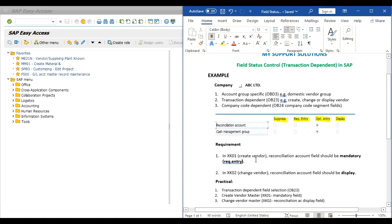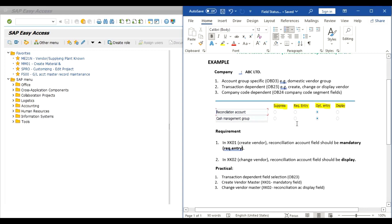Our first requirement is in XK01 — that is creation of a vendor — the reconciliation account field should be mandatory, that is required entry. Right now this field is optional in XK01 and we want to change it to mandatory. Our second requirement is in XK02 — that is change vendor — the reconciliation account field should be display only. In other words, no one will be able to change the reconciliation account field in XK02.